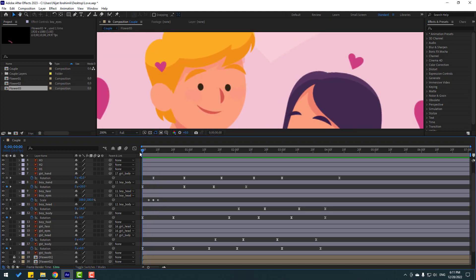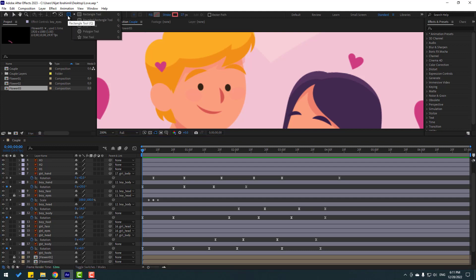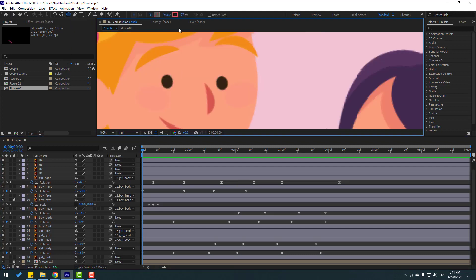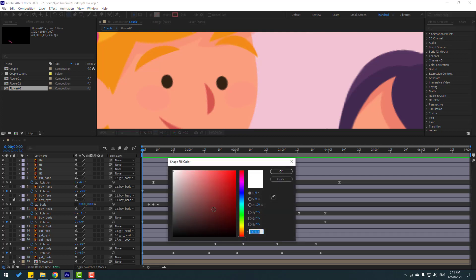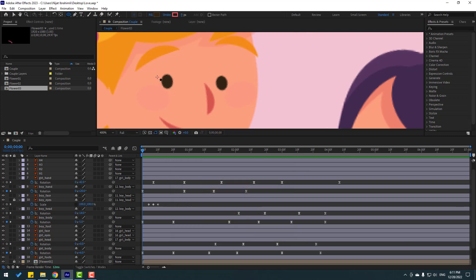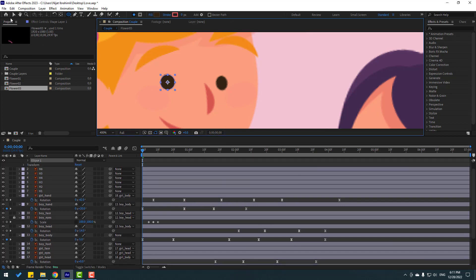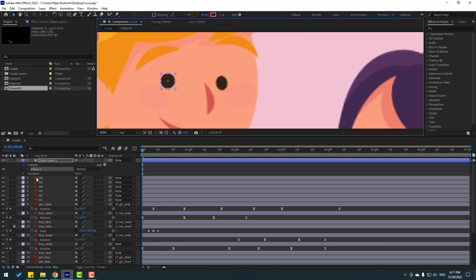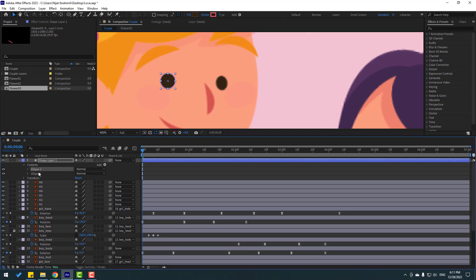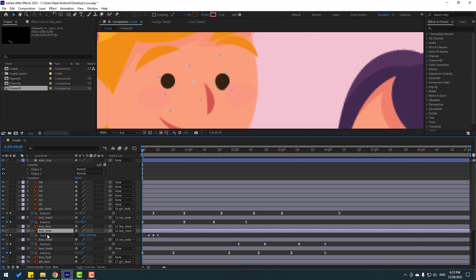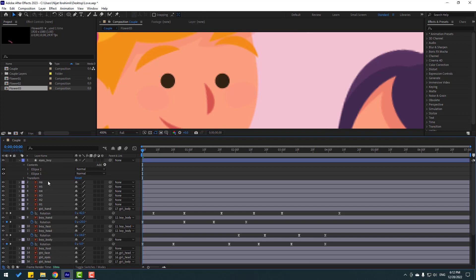Go to the shape layer, hold the icon, select the Ellipse tool, and change the stroke to zero. Go to fill, select the eyedropper color, and make the eyes like this. Click the selection tool, select Ellipse 1, press Ctrl+D inside the shape layer, and move it to the right. Change the name to 'eyes boy' and delete the old eye keyframes and layers.